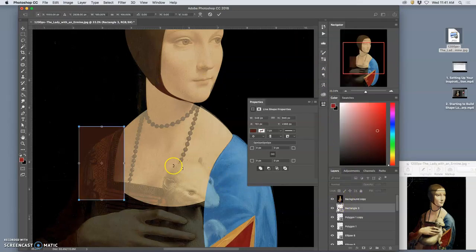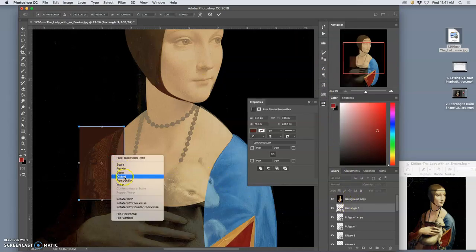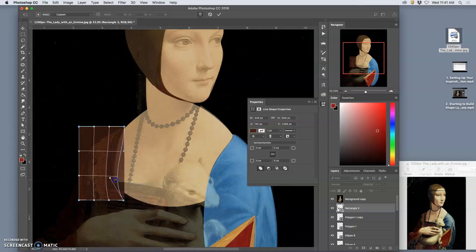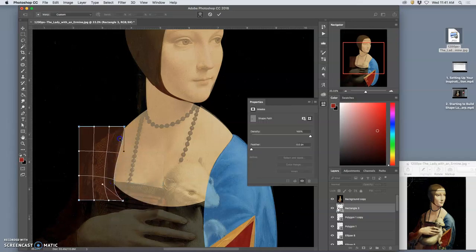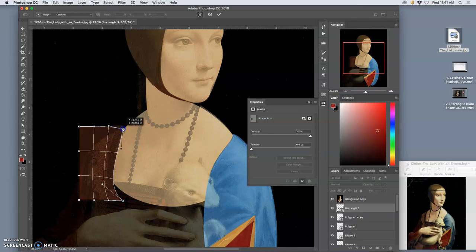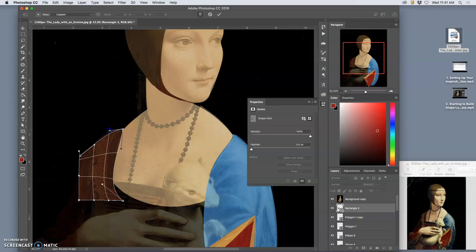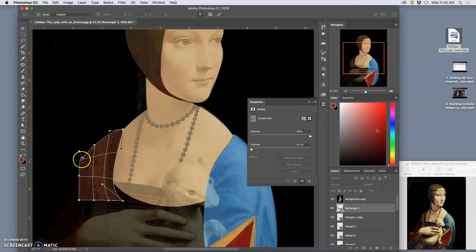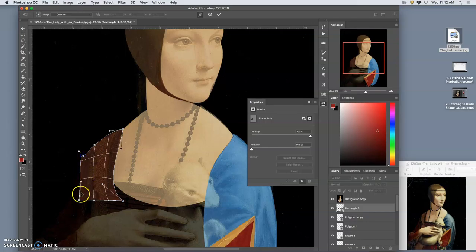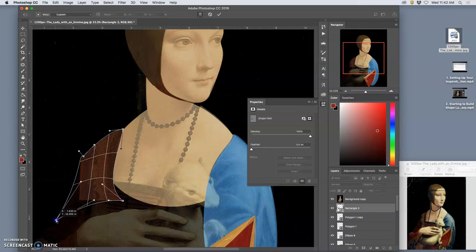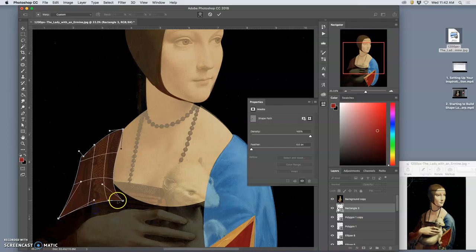And then I can come in with Command T, warp, and let's get this edge correct. All the way down. And you want the biggest basic shape.